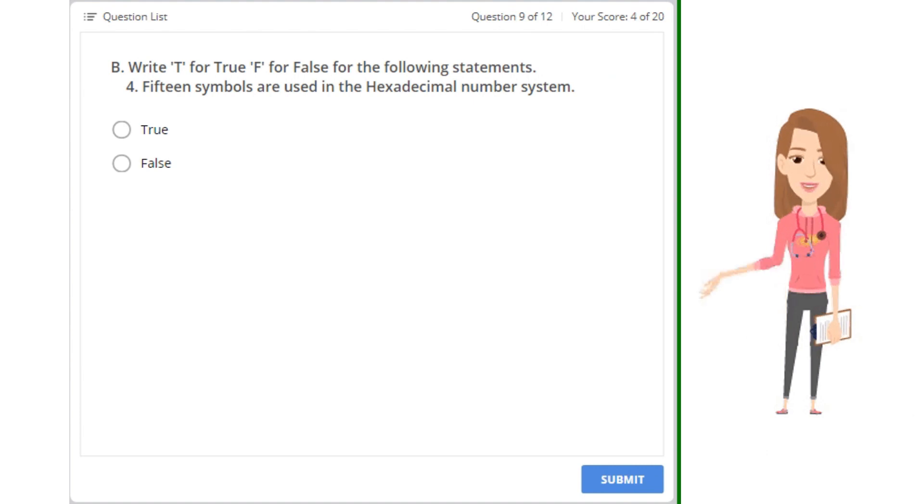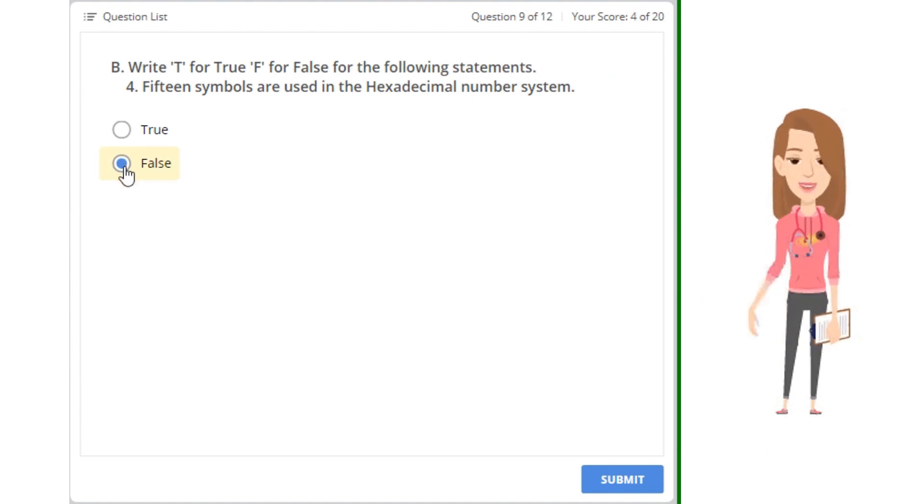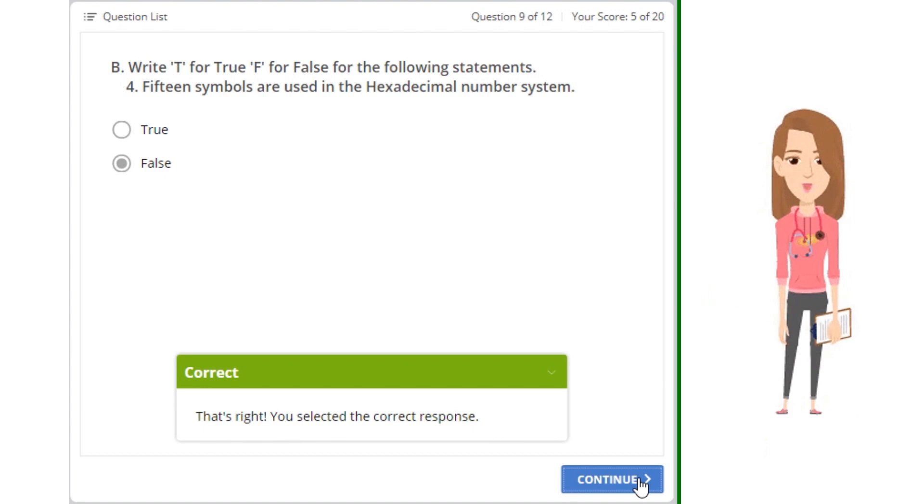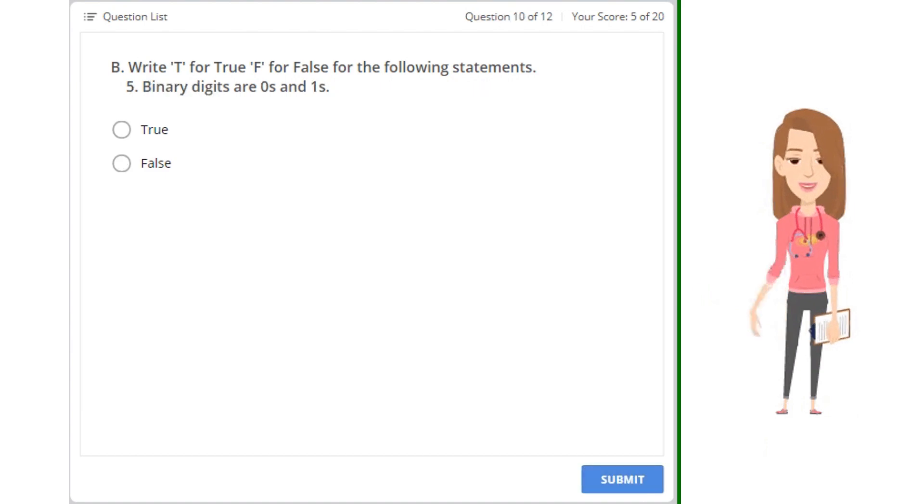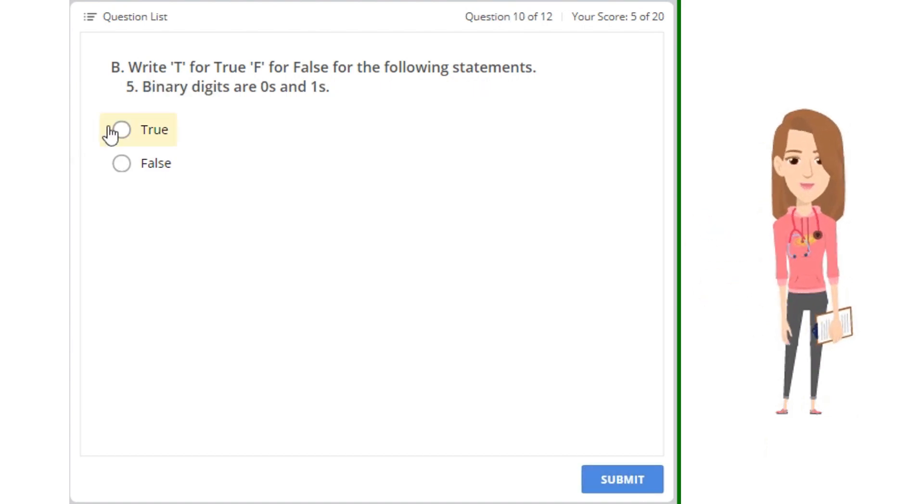4. 15 symbols are used in the hexadecimal number system. 5. Binary digits are zeros and ones.